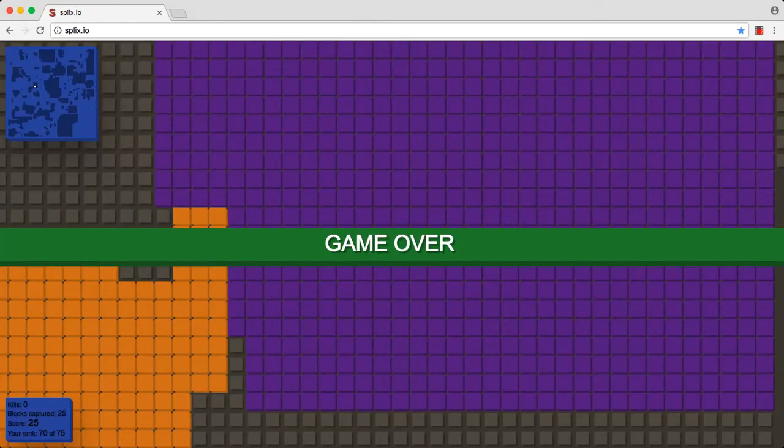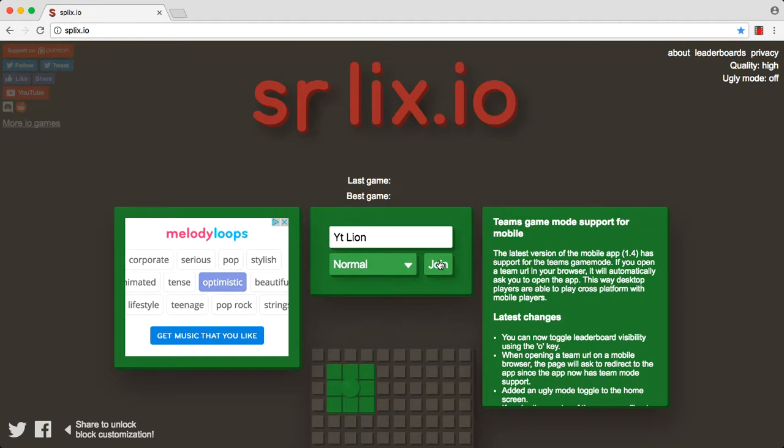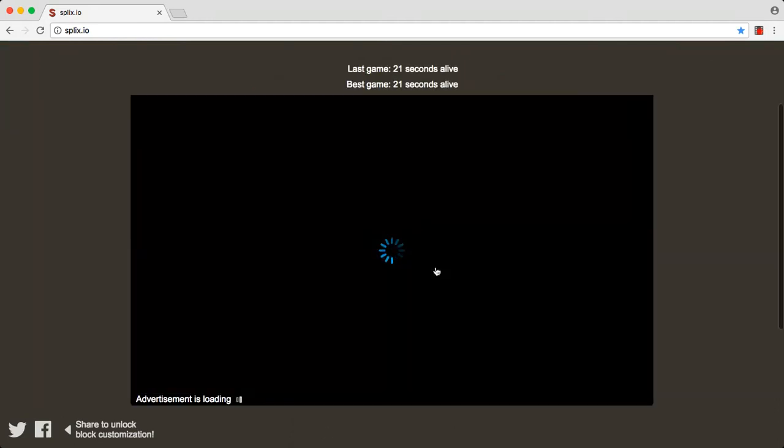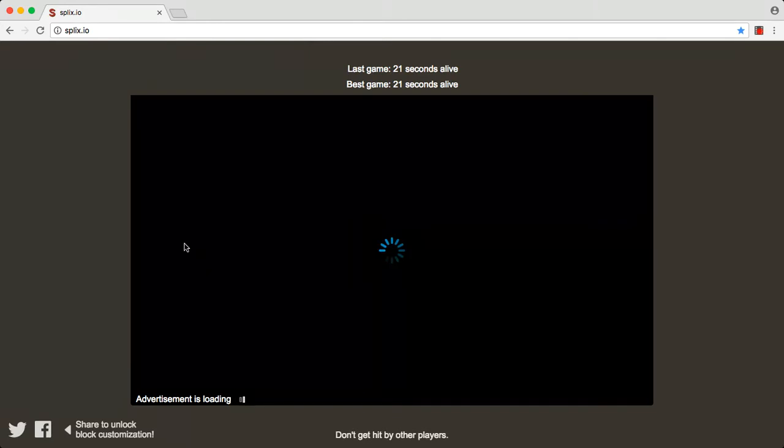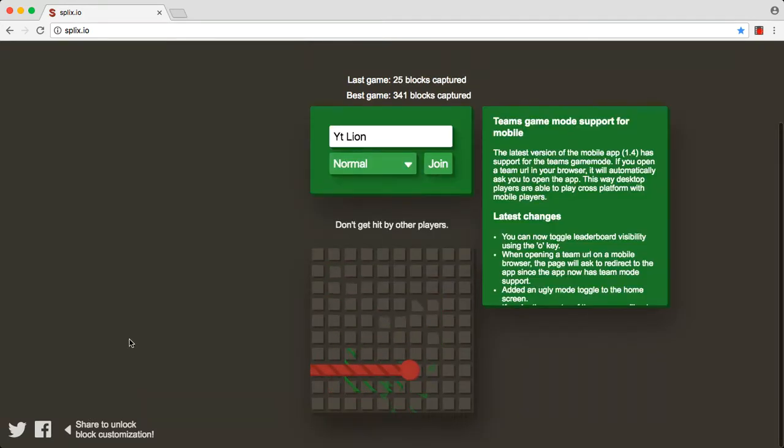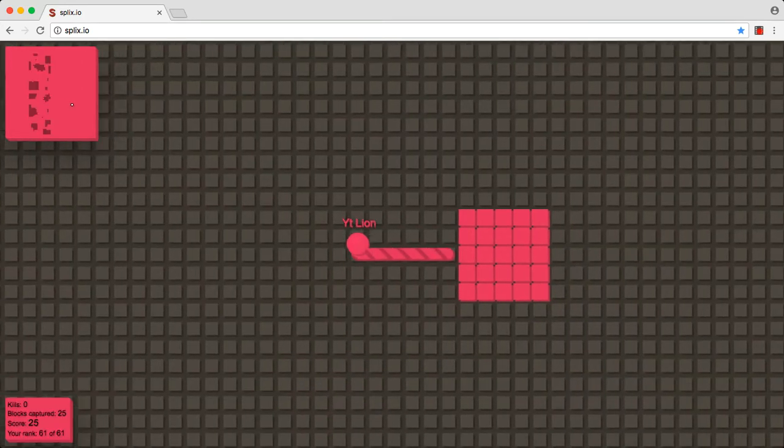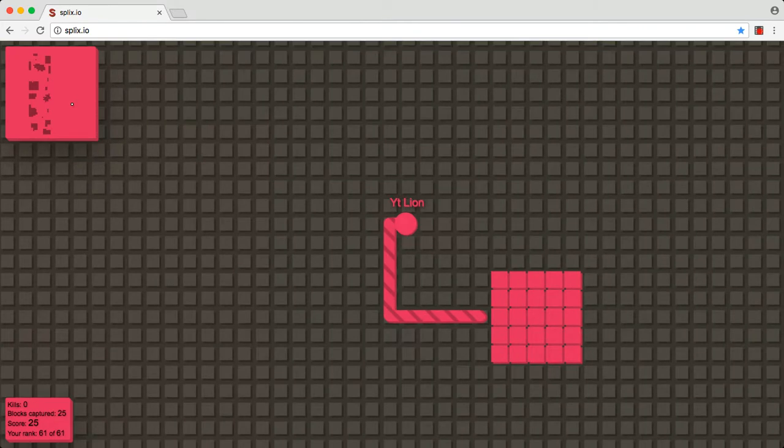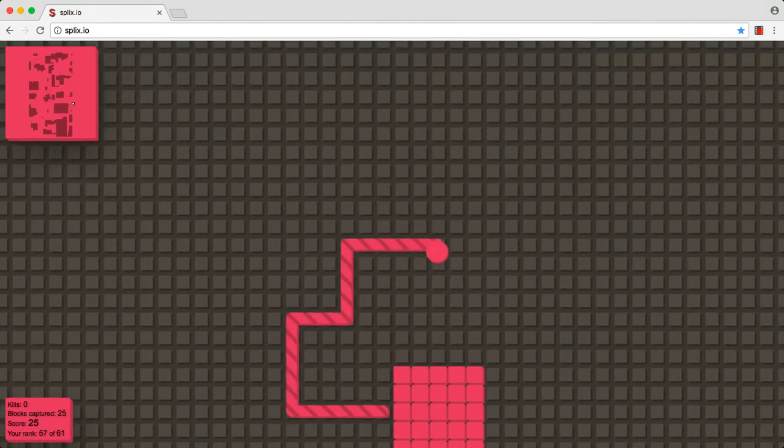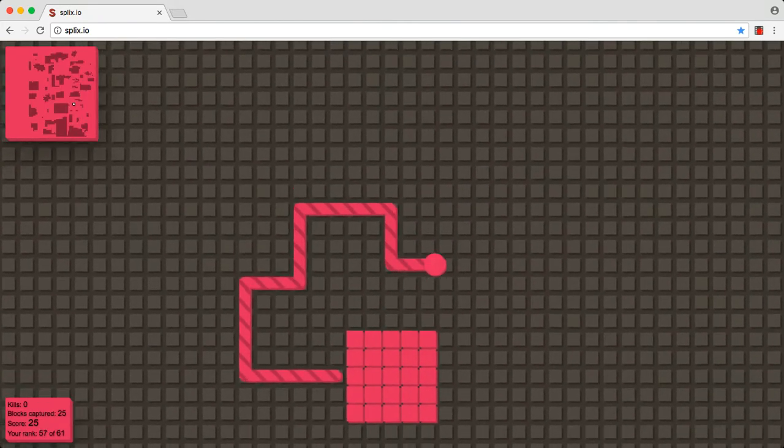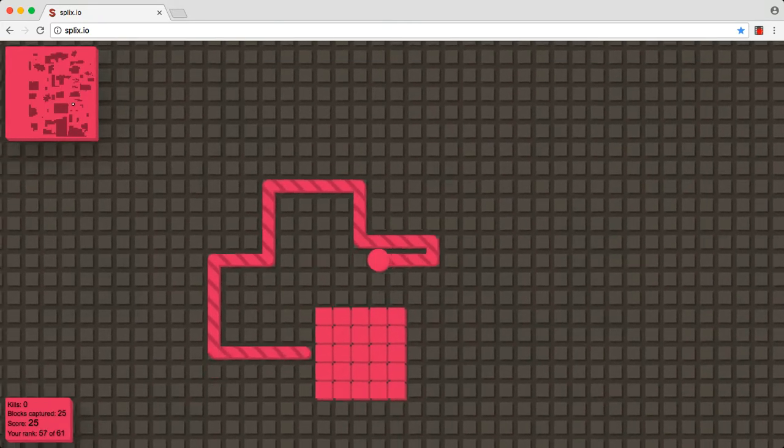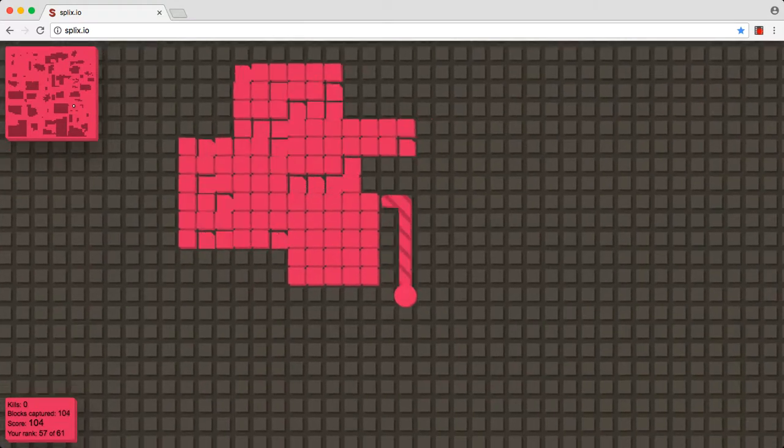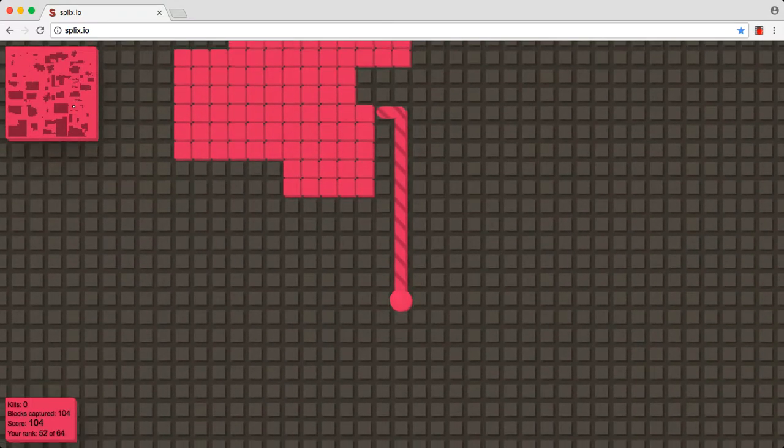I'm going to give this one more attempt. I can't do Splix that well. It's not my favorite. Oh, I went through. I keep trying to see it, and then went down.